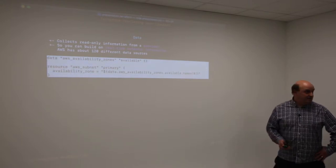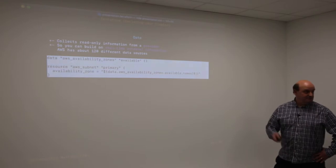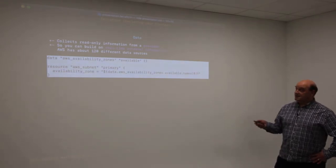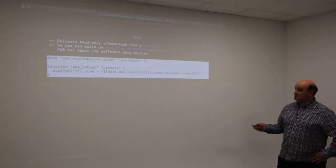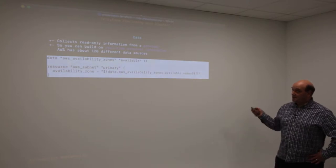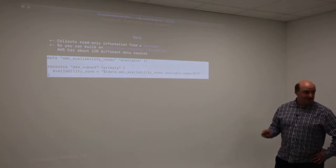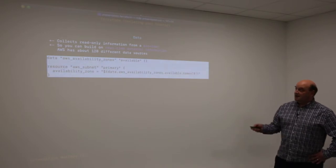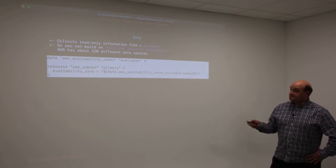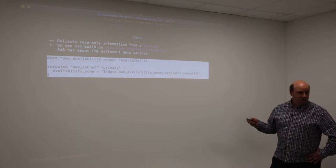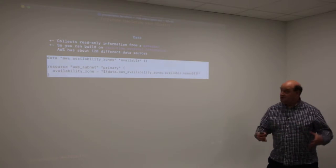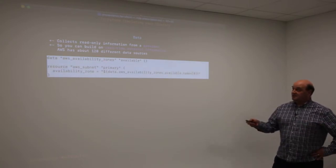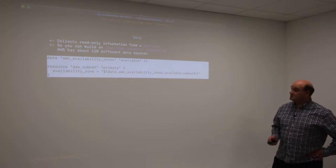You also have the concept of data. Each provider not only gives you resources like networks and compute instances, but data, which is essentially read-only information from your provider. It gives you real-time external access and information of your network. AWS, for example, has about 120 different types of data elements. Here I'm using the availability zones data object. If you go onto Amazon's console, you'll see regions where you can create instances, and each region has a zone. This data object gives me the availability zones automatically.